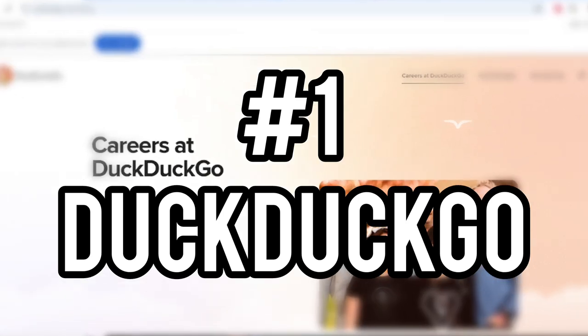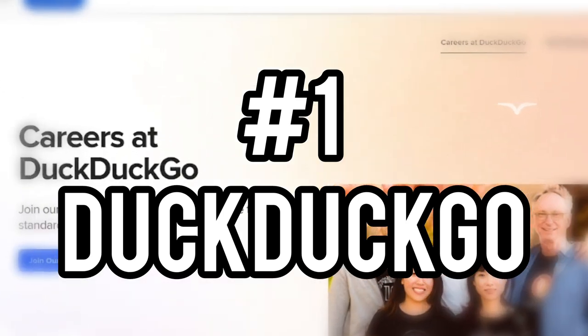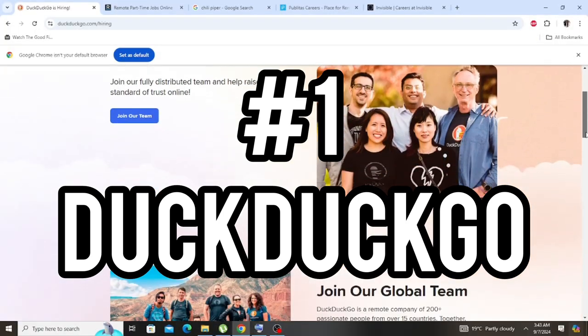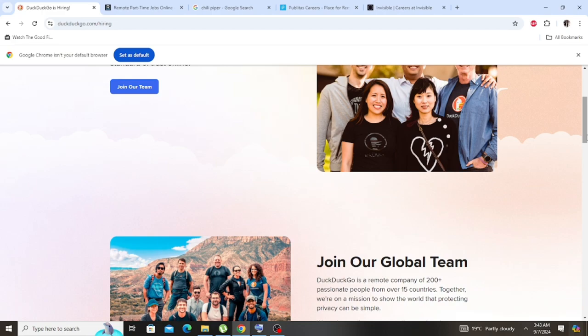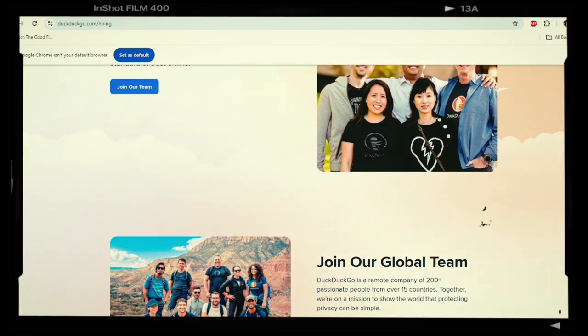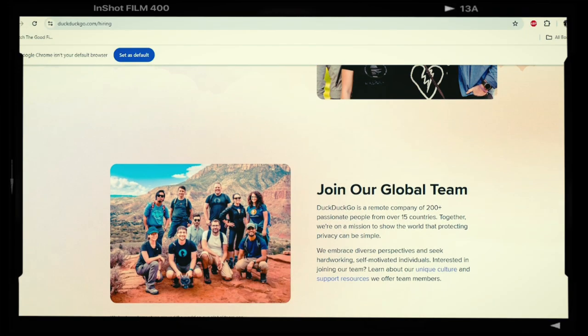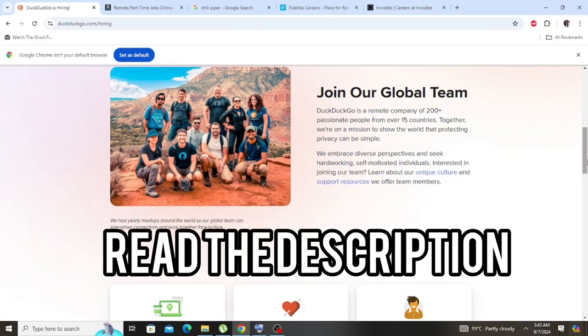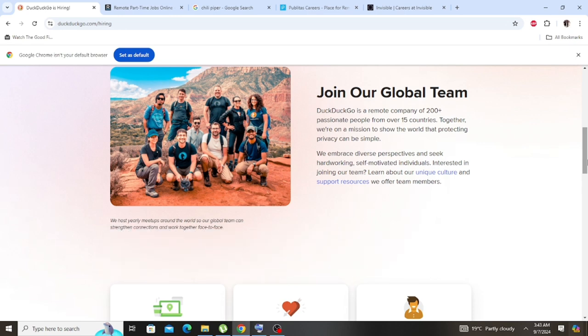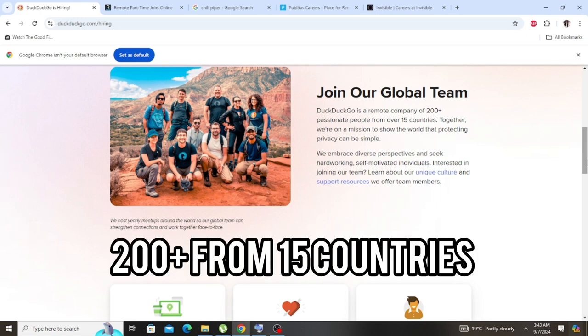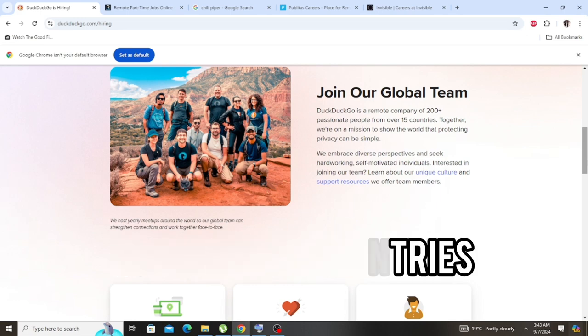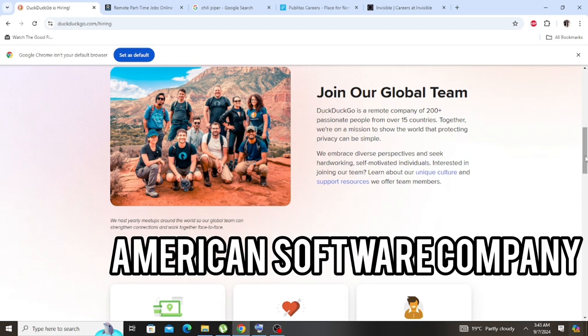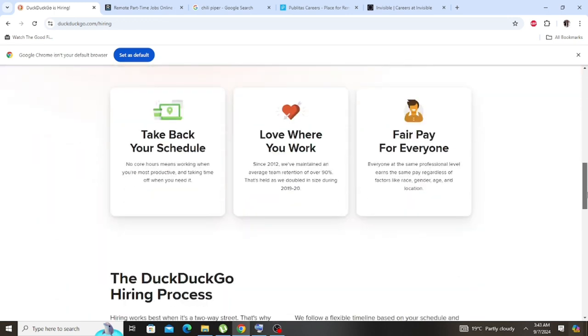Let's see here. If you want to join our global team, please make sure that you read through to understand what the company is all about. It is a remote company of over 200 plus passionate people from all over 15 countries. Together they have a mission: protecting privacy simple. So that is their mission.